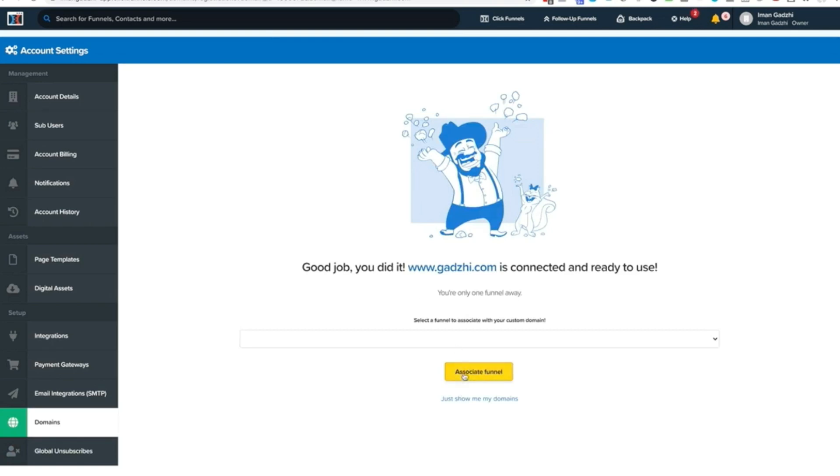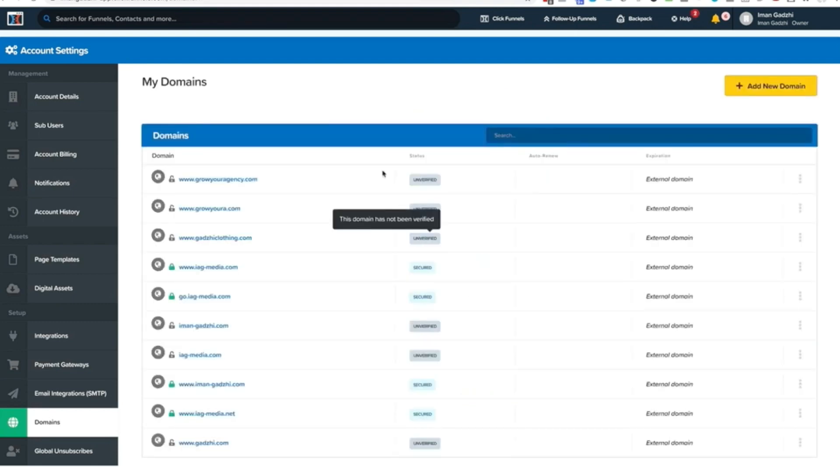And then you can go ahead and associate it to a funnel. I'm not going to do that. So you can see right here, some are examples. Some I've actually verified, and some we use WordPress and then just use the integration and do it that way.